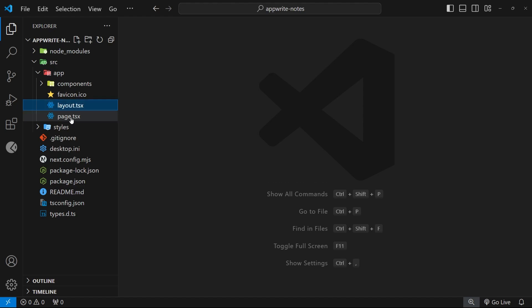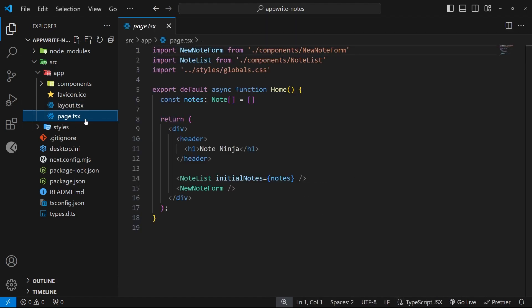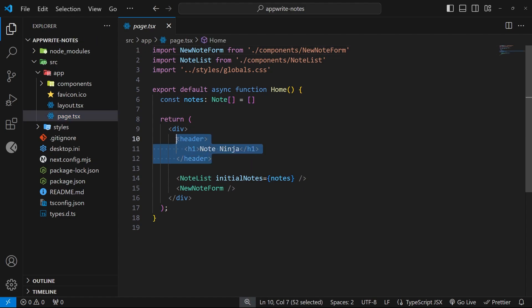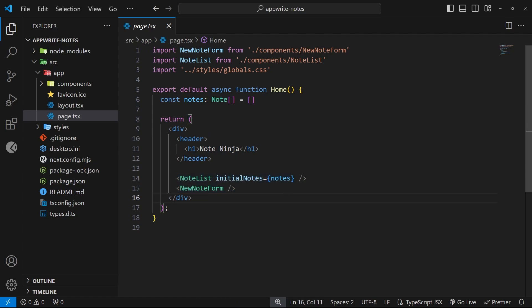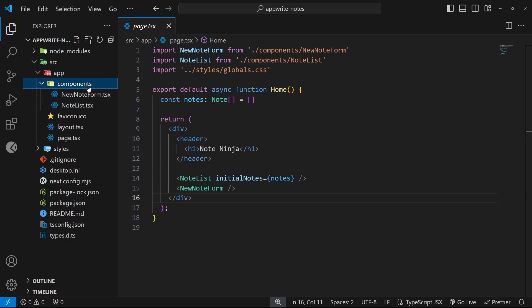Okay, so after that, we also have a page.tsx file, and inside that, we just have this single component, and we have a header at the top of that component, and two components within it, the note list, and also a new note form. Now, both of those components are inside this components folder right here.